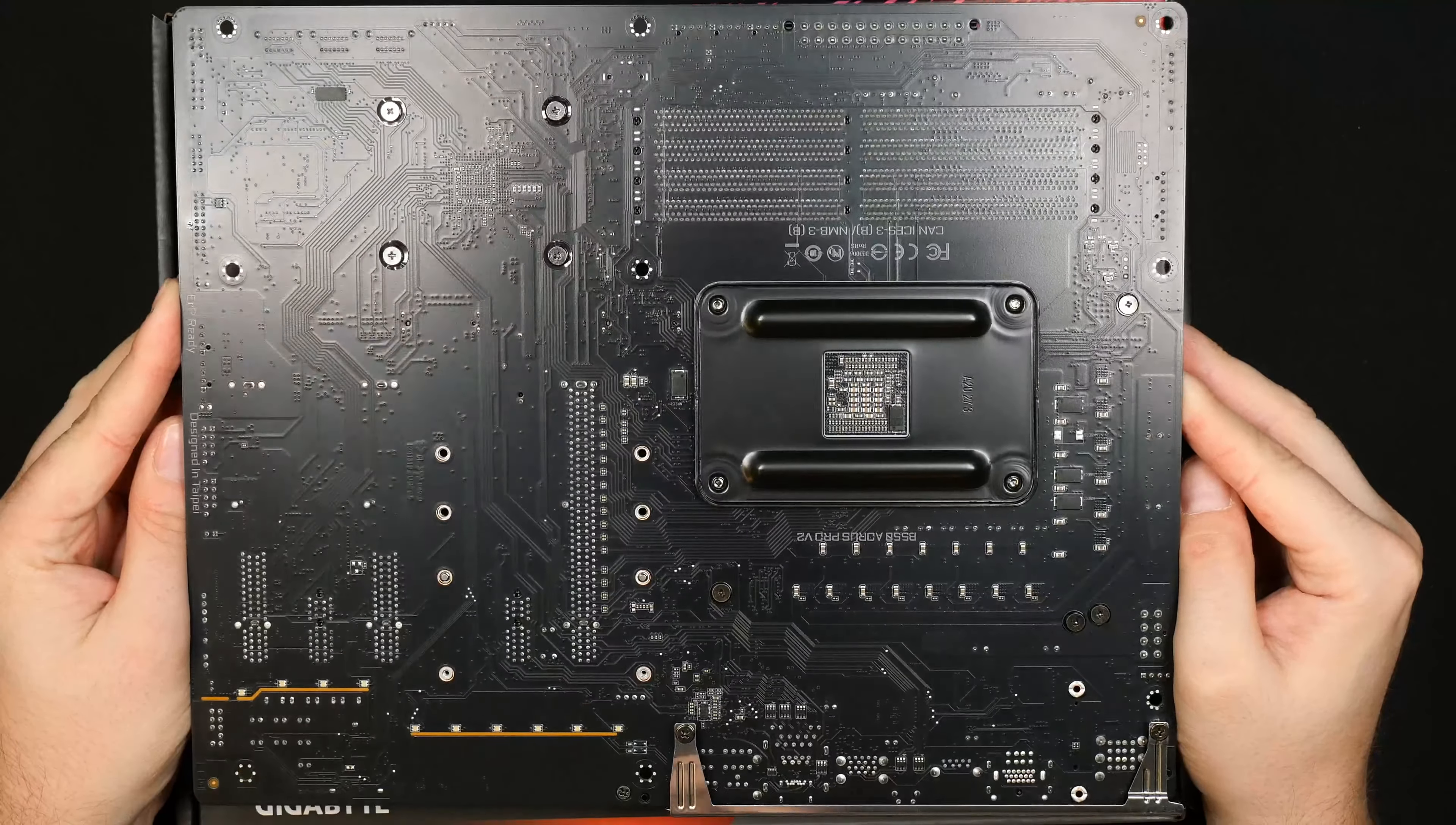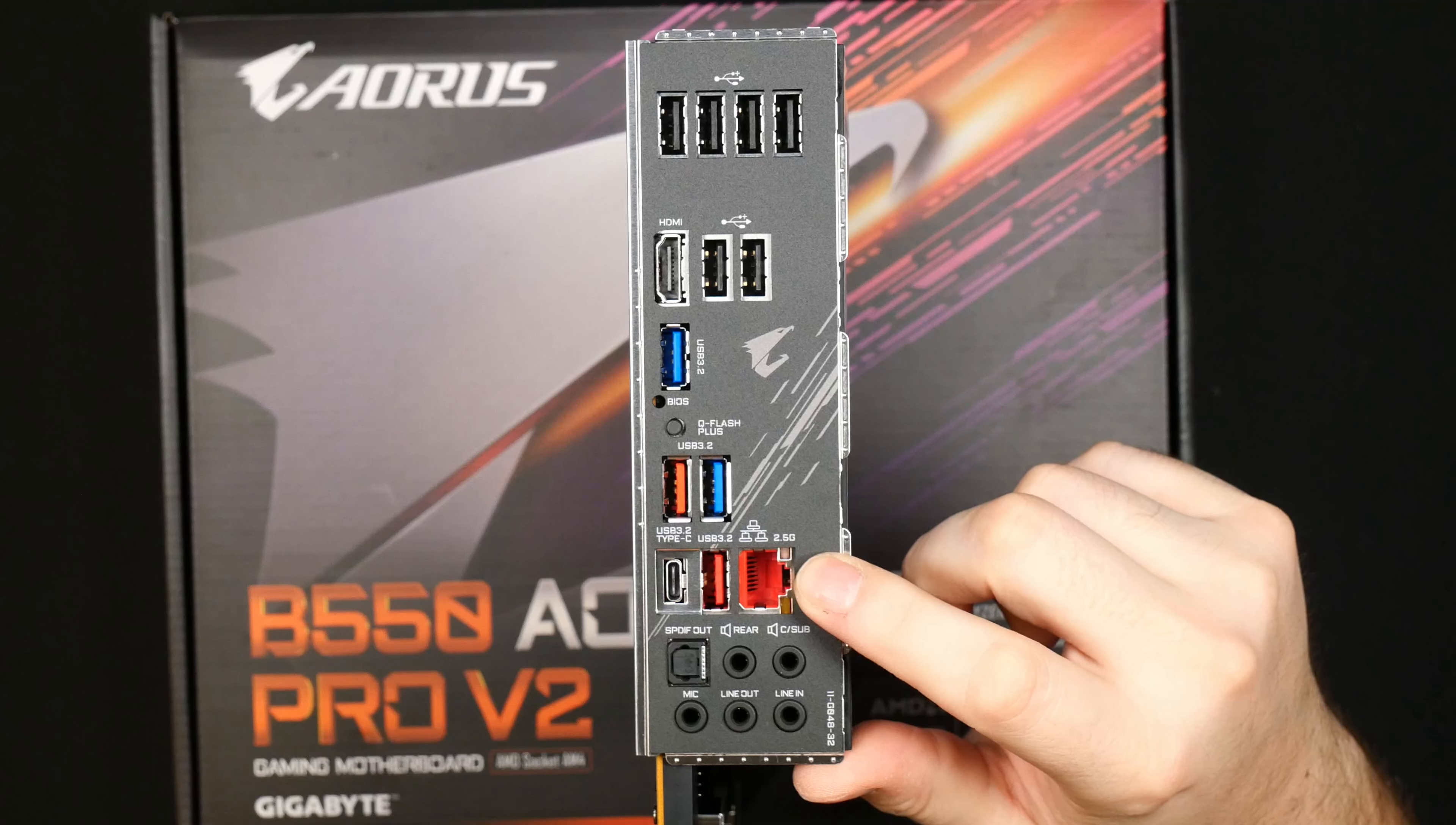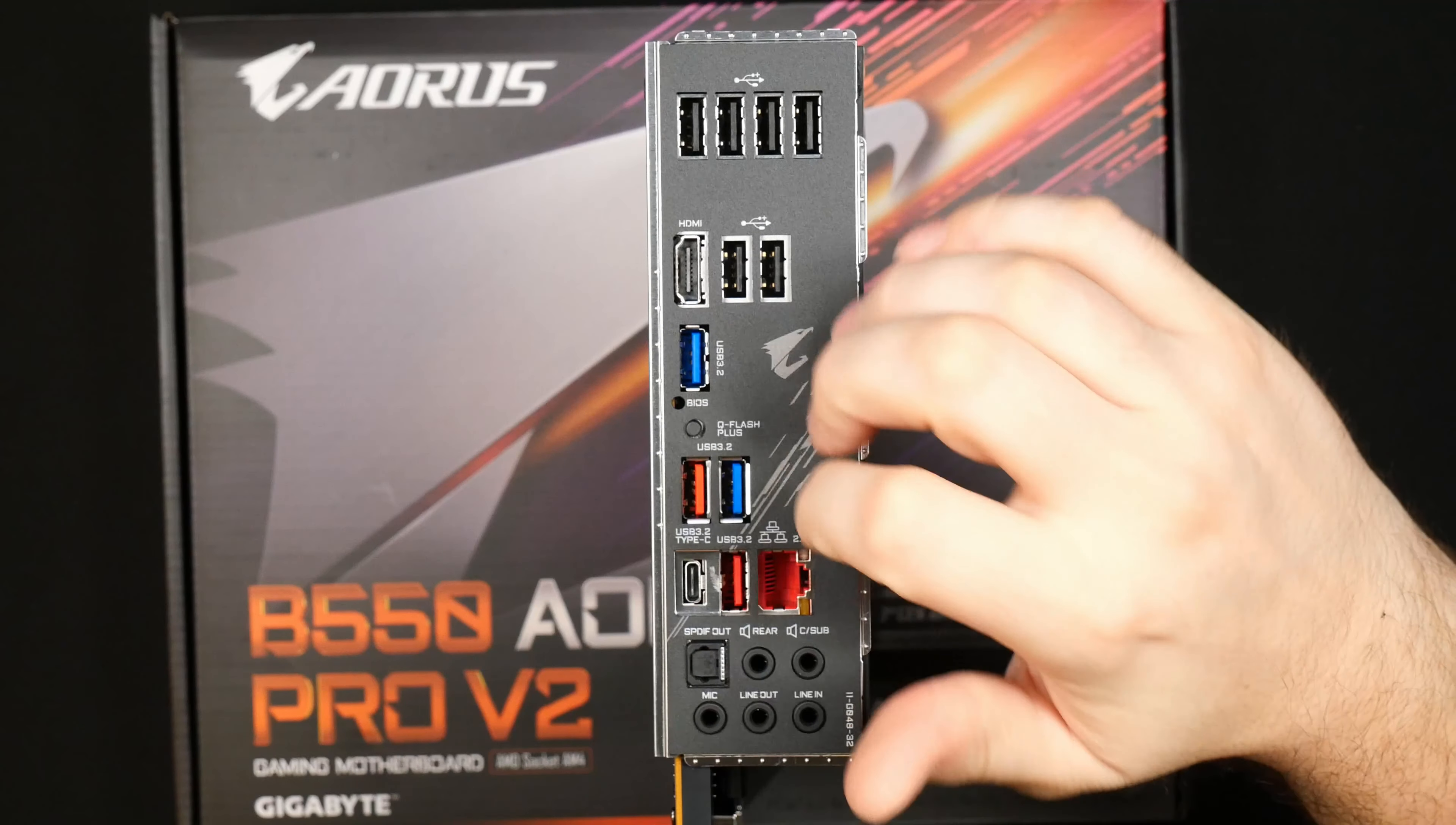Backside of the motherboard, it is a six layer PCB. It does have a lot of USB on the backplate and audio as well as 2.5 gigabit LAN which is something I definitely want. USB type C and USB 3.2 I believe is Gen 2 as well, so 10 gigabits per second.